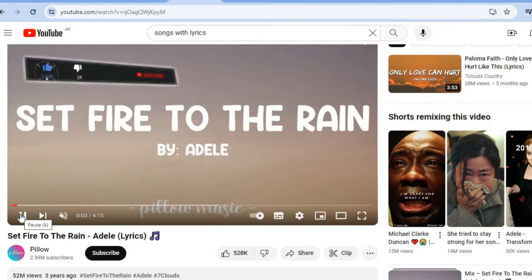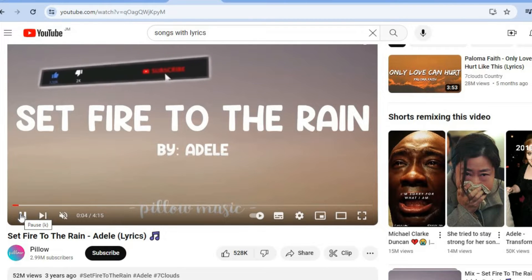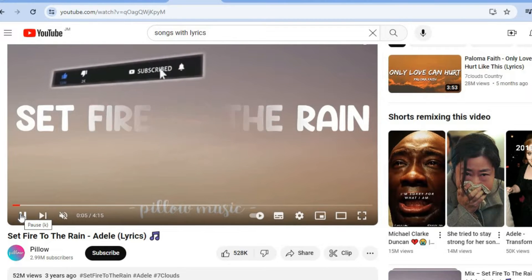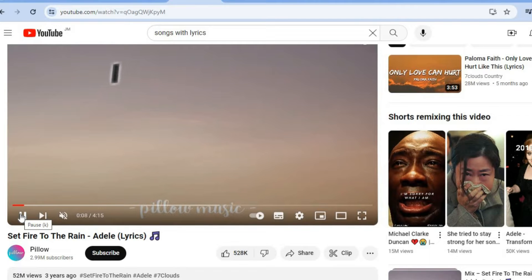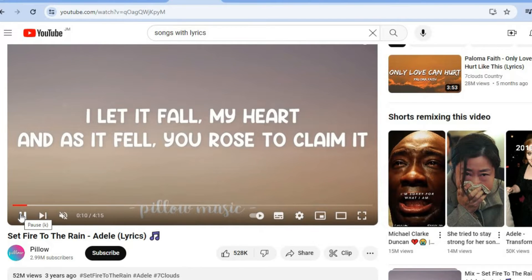As you can see right here, here's an example of a karaoke video with lyrics. I'll be showing you how to do that step by step.